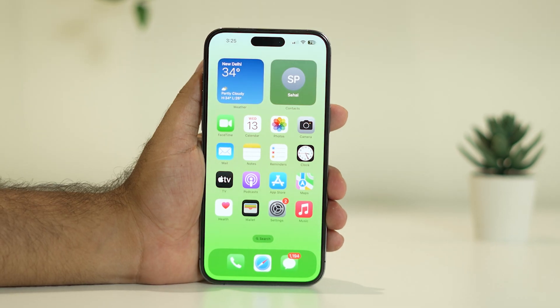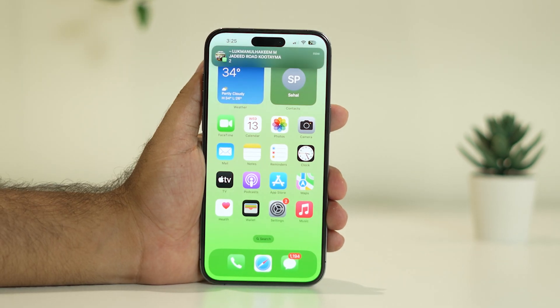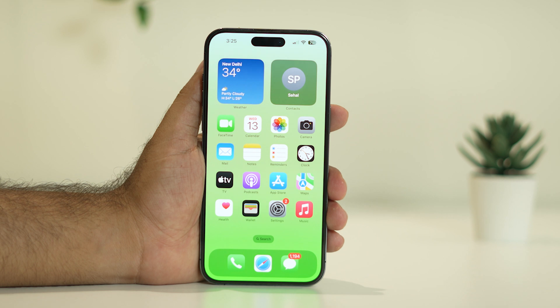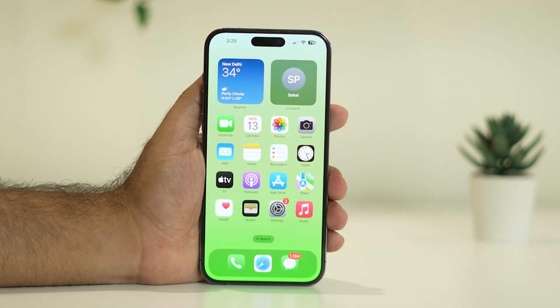Hello guys, welcome back to Withdraw Tips. In this video we're going to talk about how to fix CarPlay keeps disconnecting after iOS 17, and how we can fix it. Let's dive into the workaround.